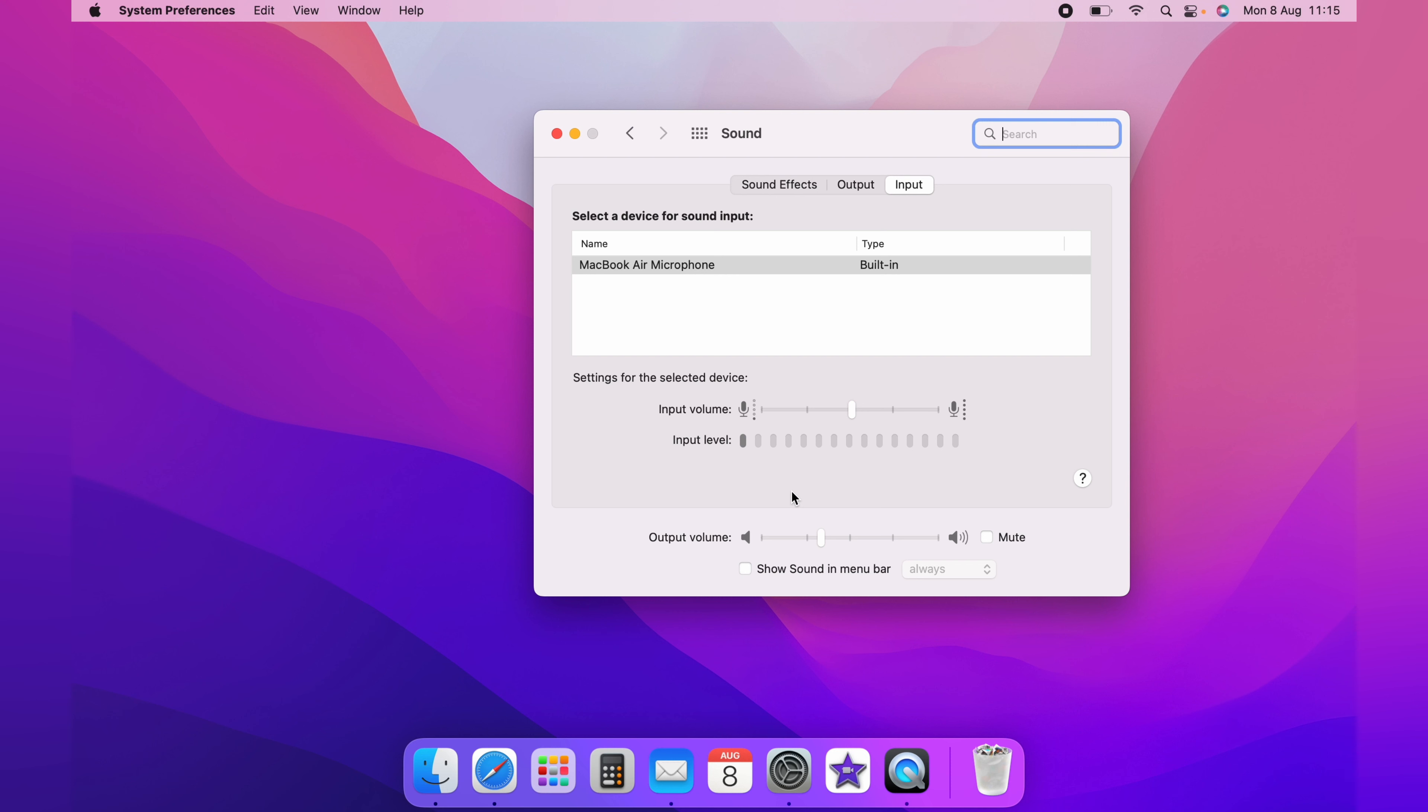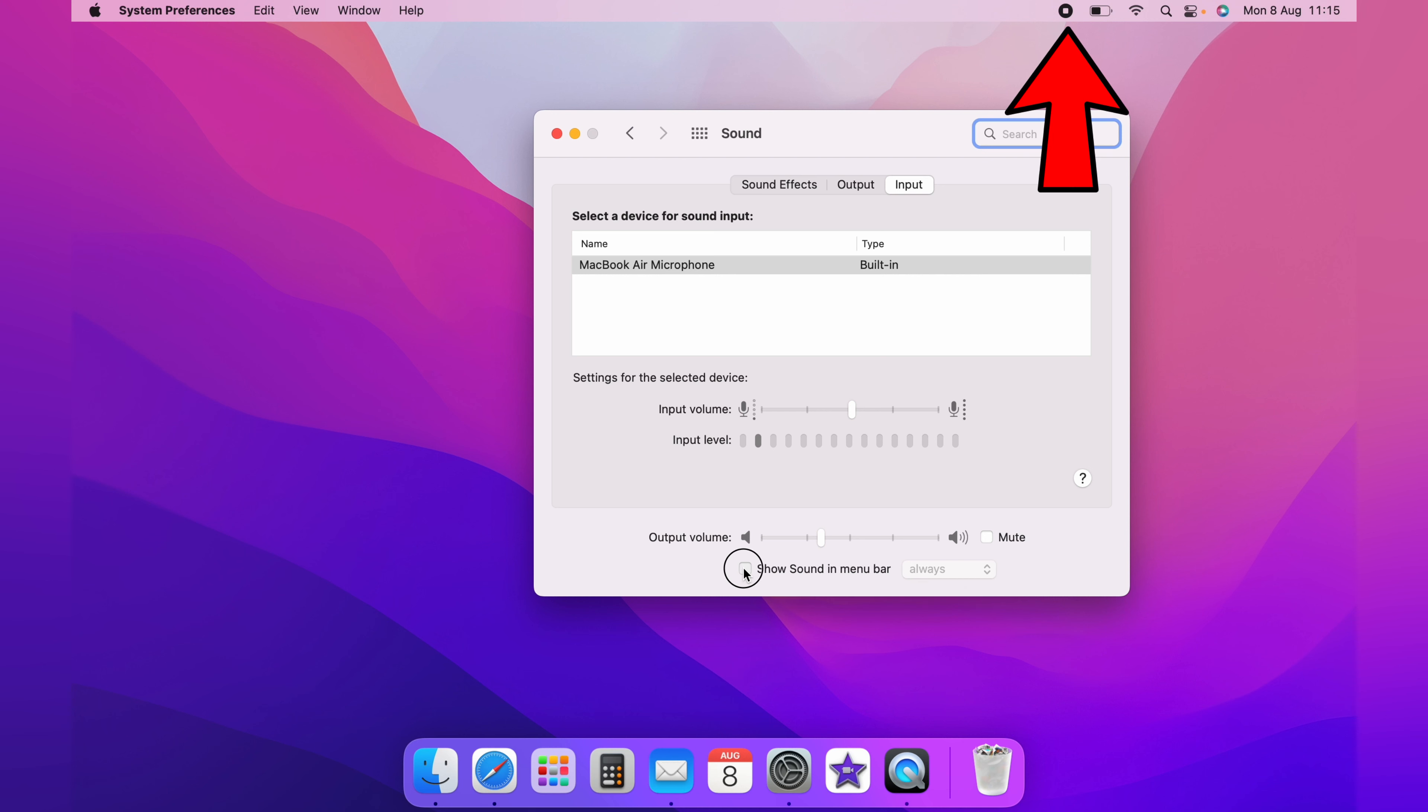On the sound box here, looking at the bottom, you'll see show sound in menu bar. Ticking this box, as you can see at the top here, adds the volume icon.